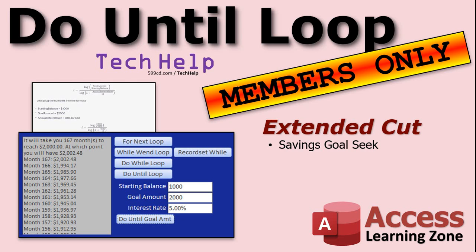Want to learn some more and have some fun? I'm going to throw an extended cut in today — we haven't done an extended cut with the loop series yet. We're going to use a do until loop to goal-seek our savings account. Yes, I know there are financial functions you can use in Excel to do this, but we're going to do it with a loop in VBA — the old school method. We'll have a starting balance, a goal amount, and an interest rate, and we'll loop by adding the interest every month to figure out how many months it takes to reach our goal. That will be in the extended cut for members — silver members and up get access to all of my extended cut videos, and gold members can download the tech help databases.